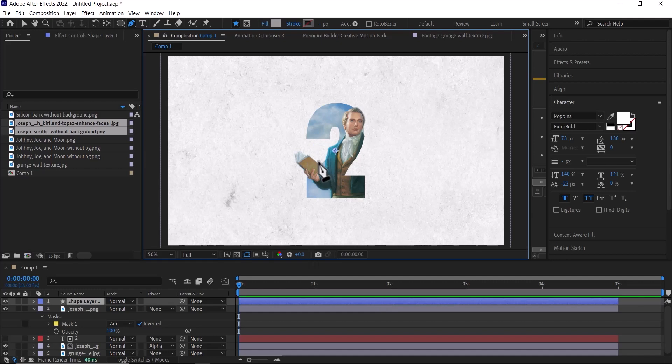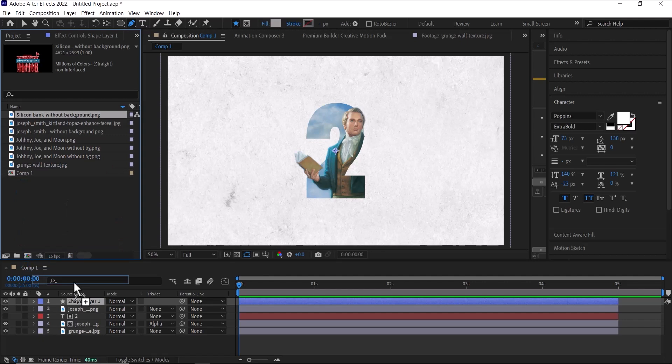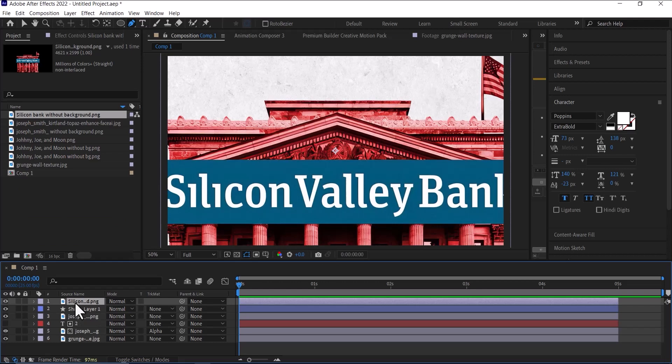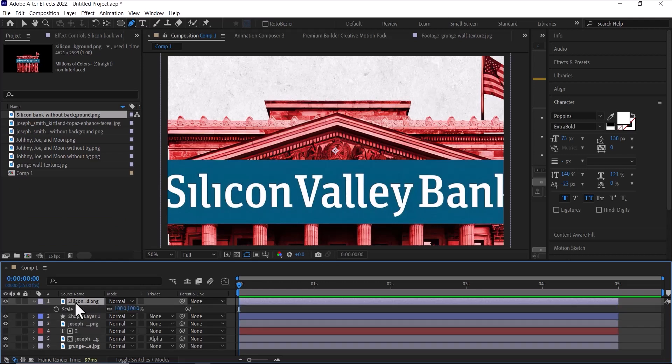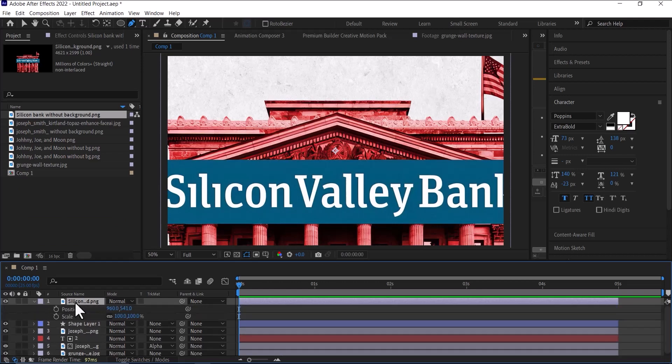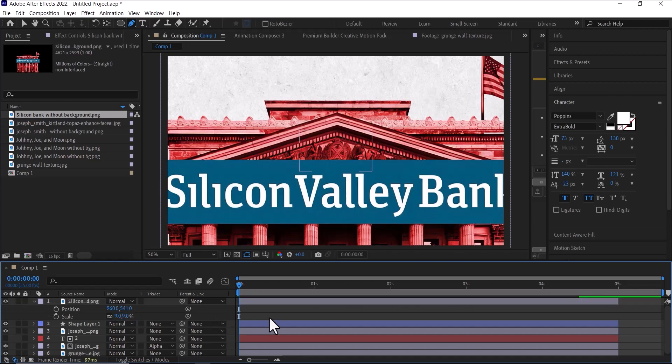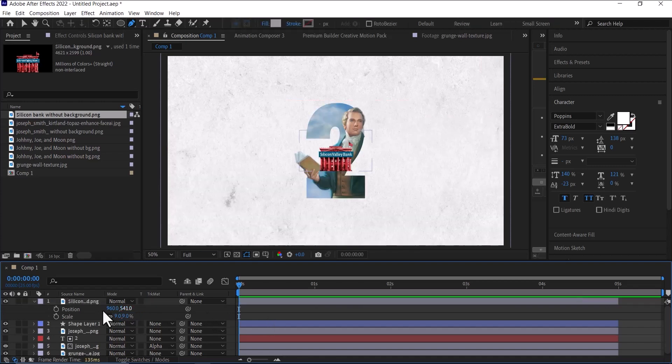We are not done yet, sorry. So next thing we're going to do is bring the Silicon Valley Bank. So just put it on top here. It's pretty large, so we're just going to scale it down. I'll bring up my scale property and also my position property. I'm just going to scale this down to 9, so it's small.